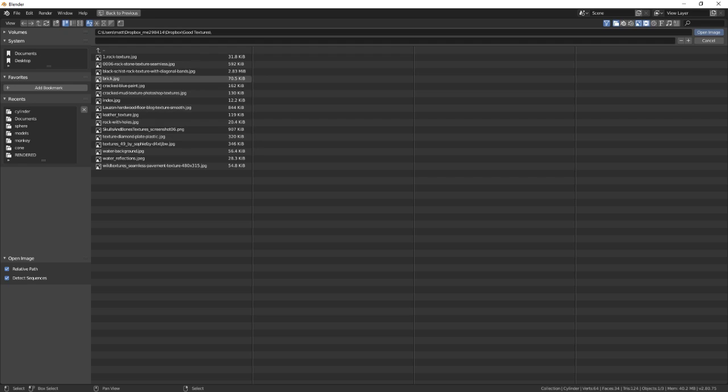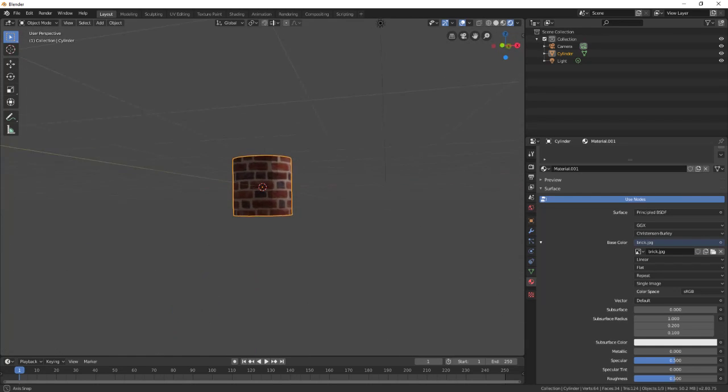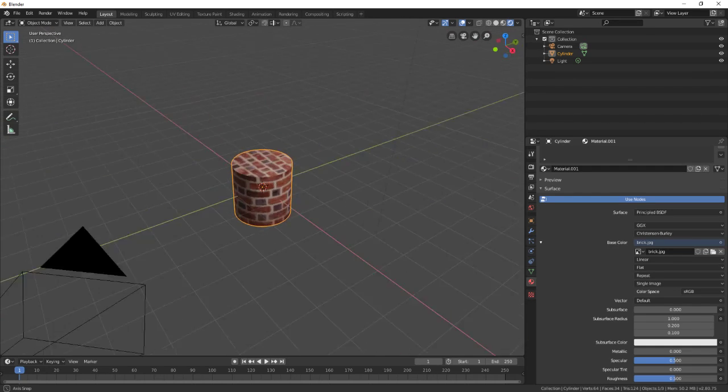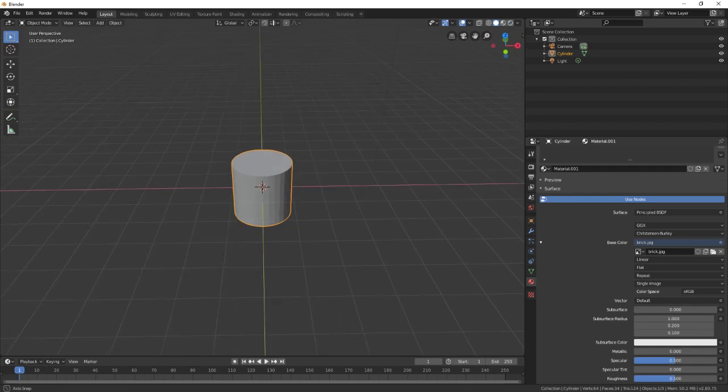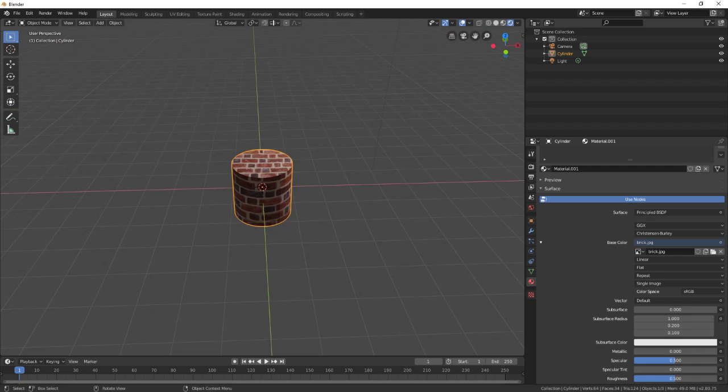You click new and then you click the little folder to open an image. So maybe I want some brick, so I'll open my little brick thing and there it goes, it puts it on. You only see it because you got to press Z and go to render to see that.